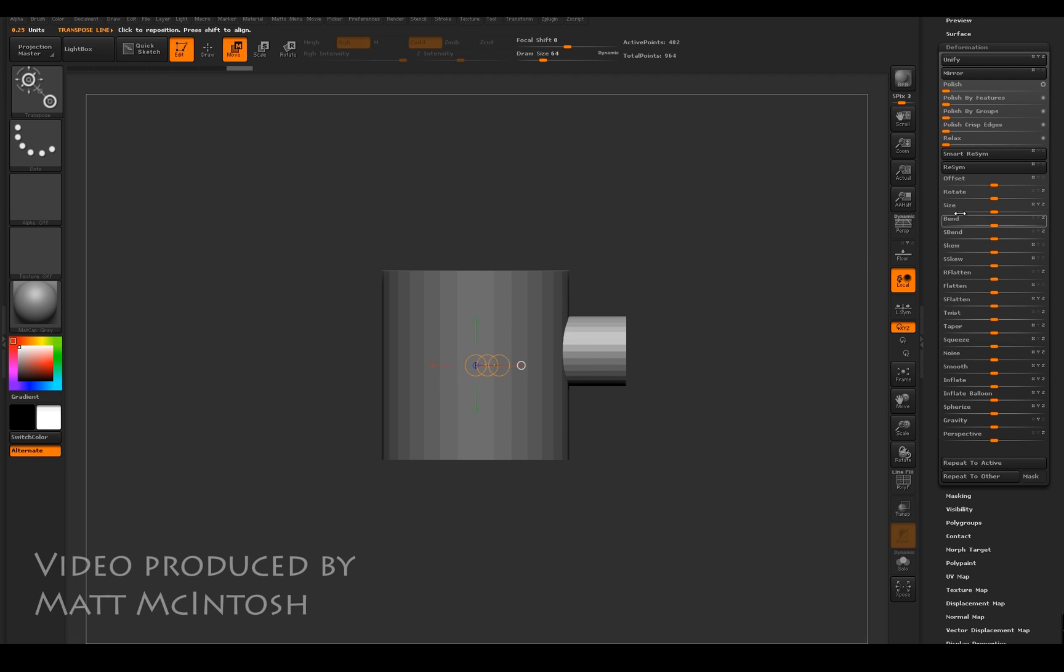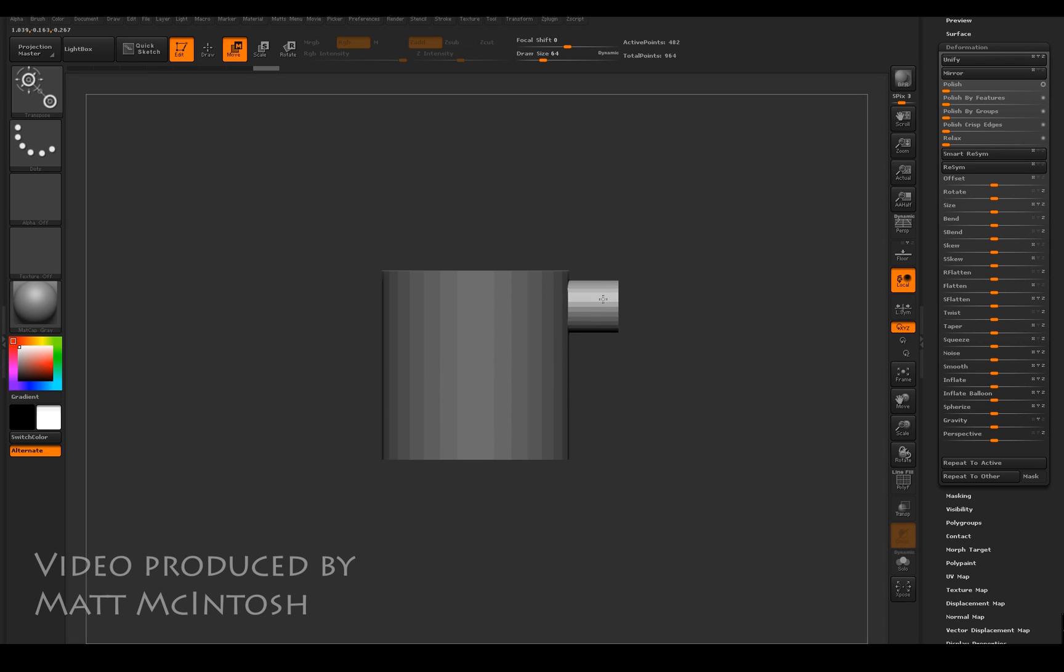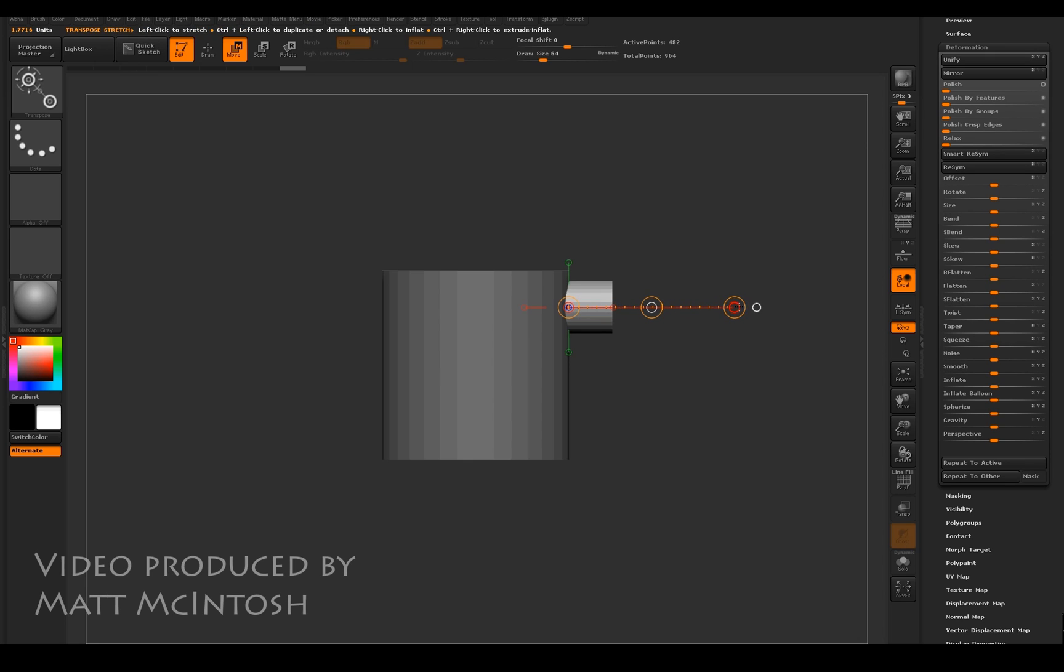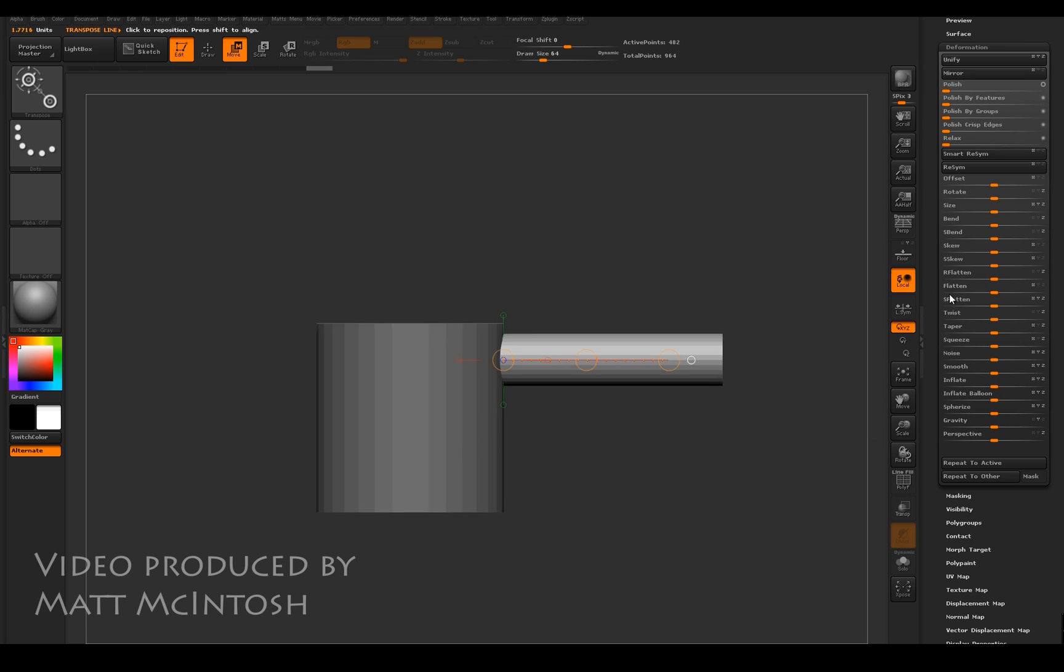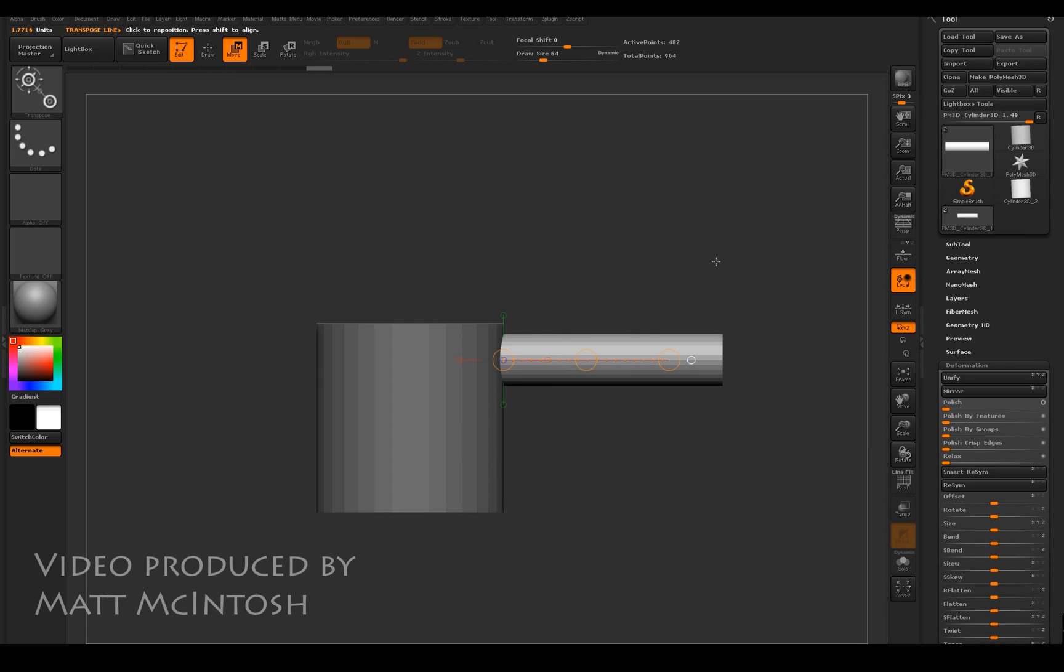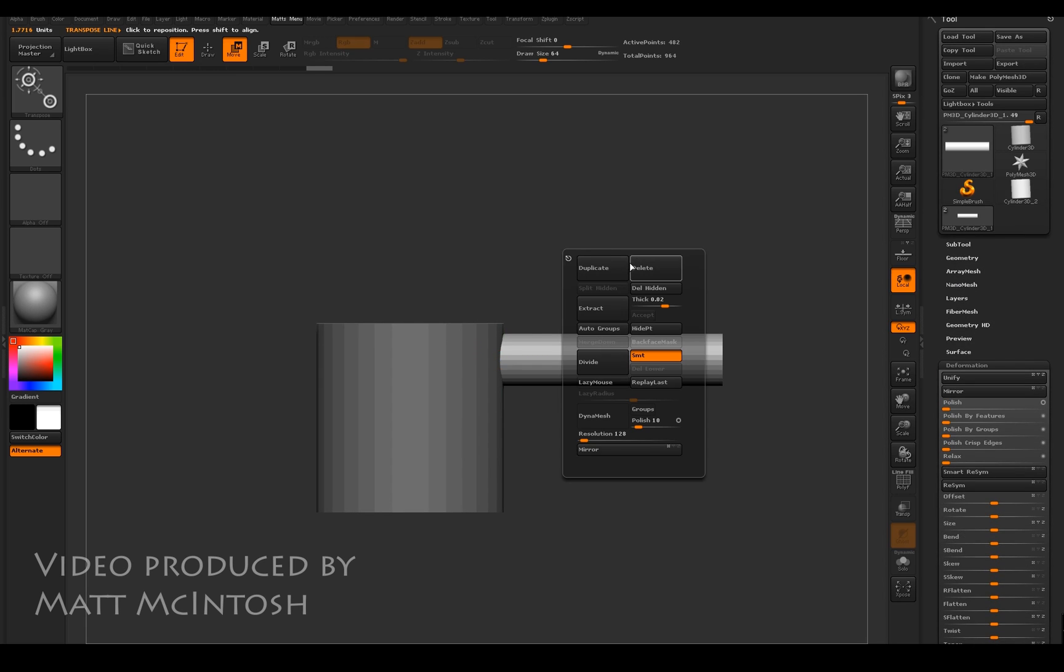Then I'm going to use the move tool to actually scale this thing in one direction. Now that I've got what could be a finger, I'm going to duplicate it to produce another pair of fingers.